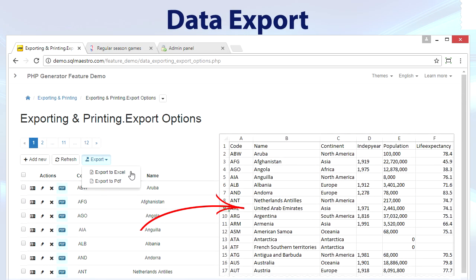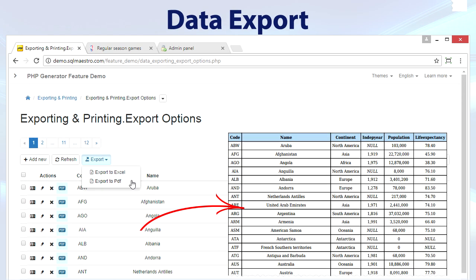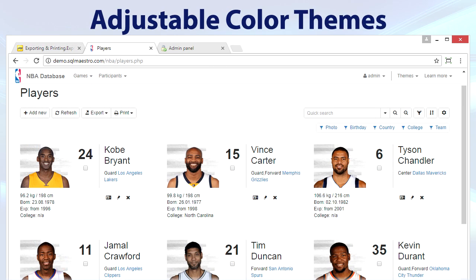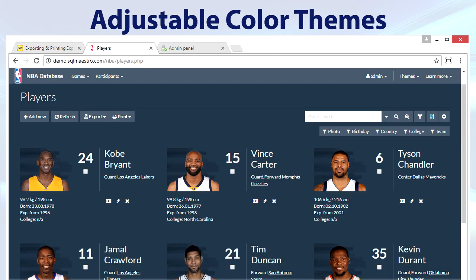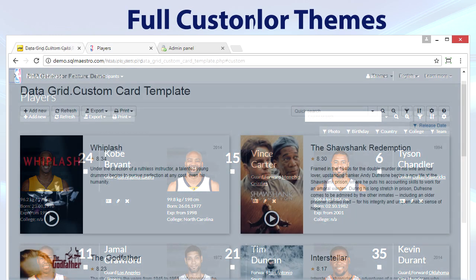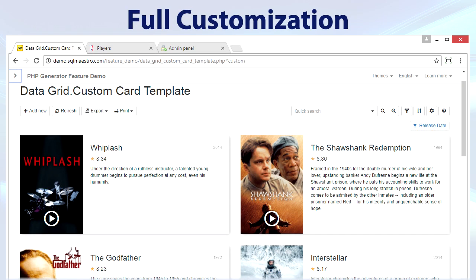Data export to PDF, XML, CSV, Excel and Word. We also have 25 built-in color themes adjustable for your taste and full customization with built-in API and user-defined events.